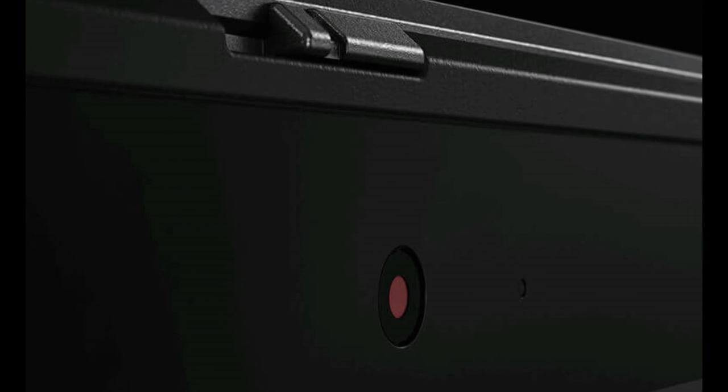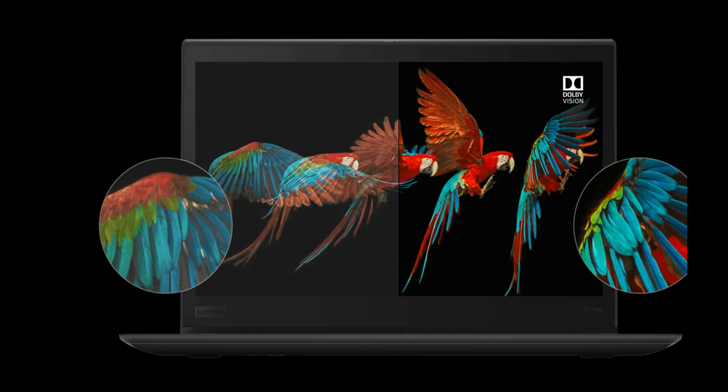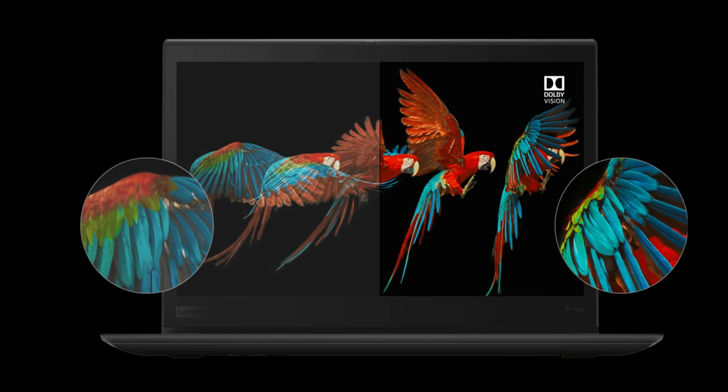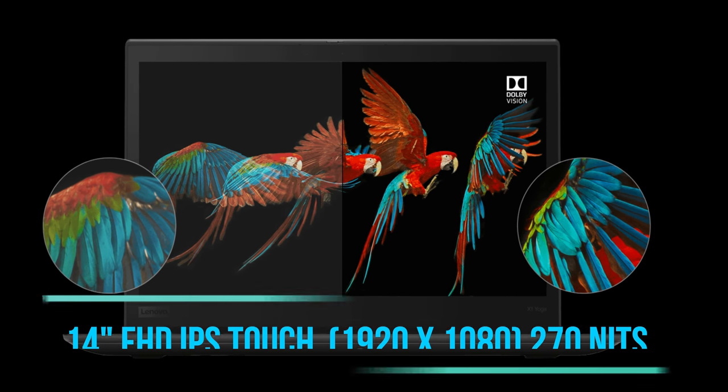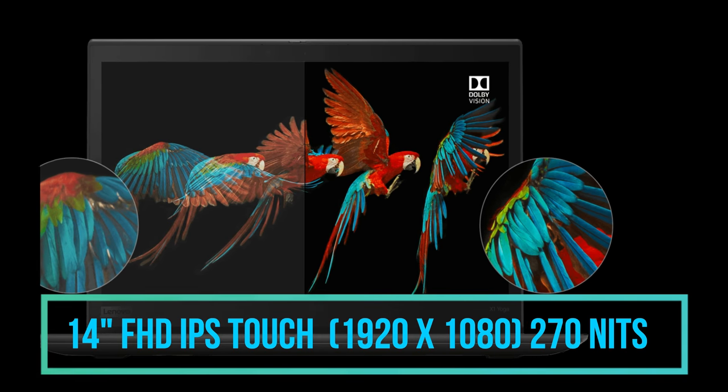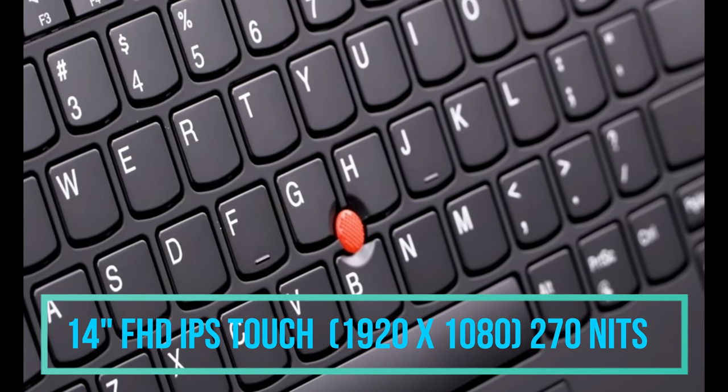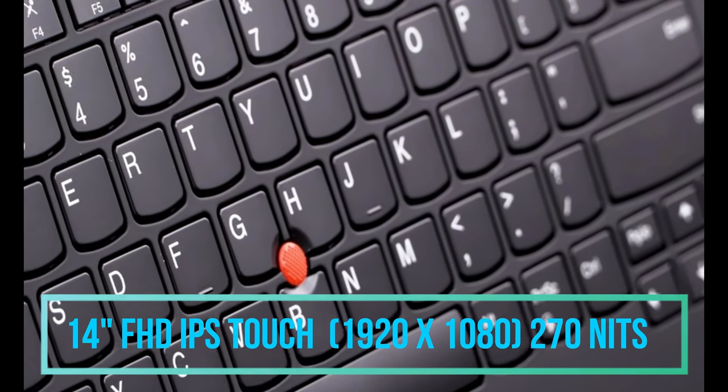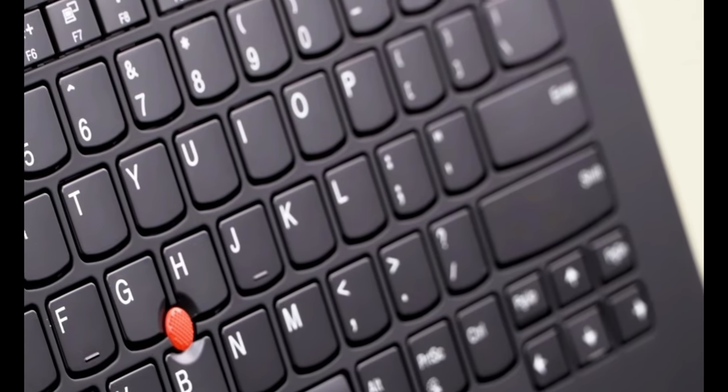Now coming to the display unit of this laptop, well this laptop consists of 3 optional display units. One is the 14 inch Full HD display with a 1920 x 1080 pixel screen resolution with a 270 nits of brightness.